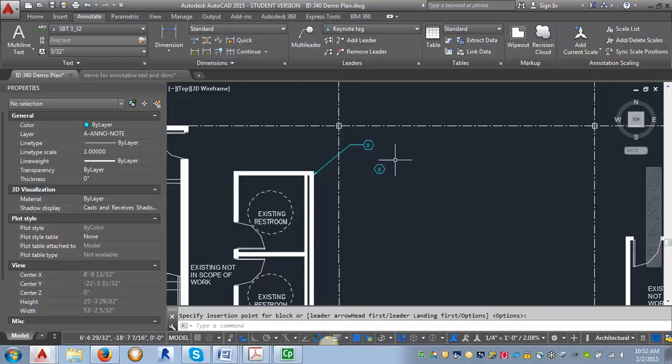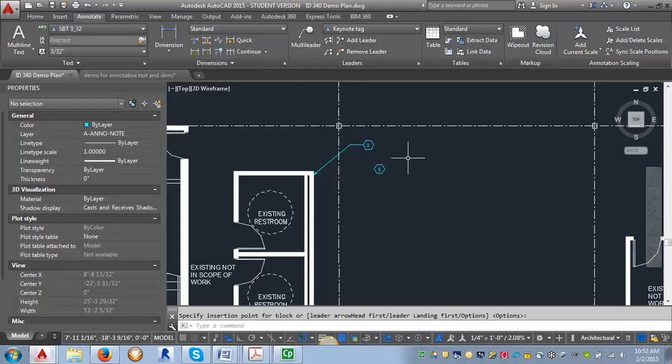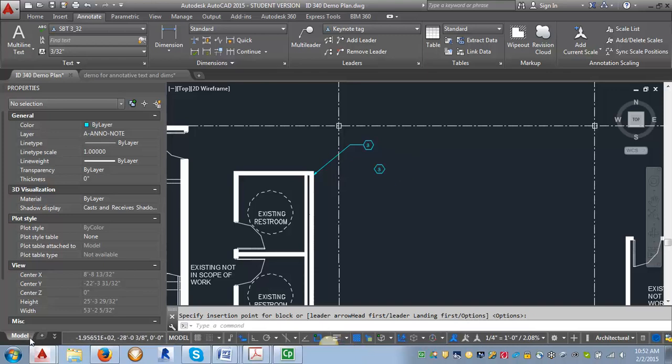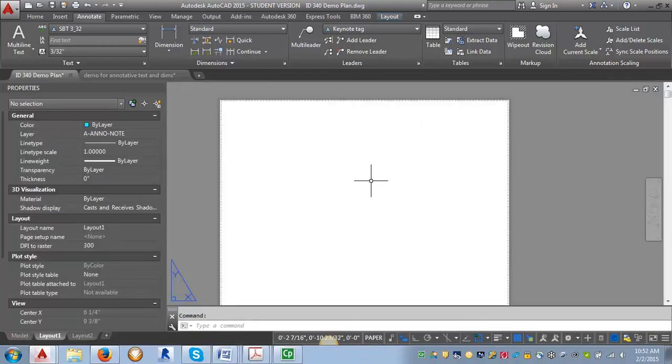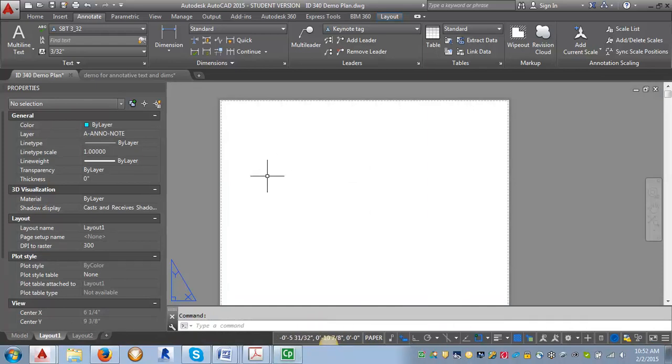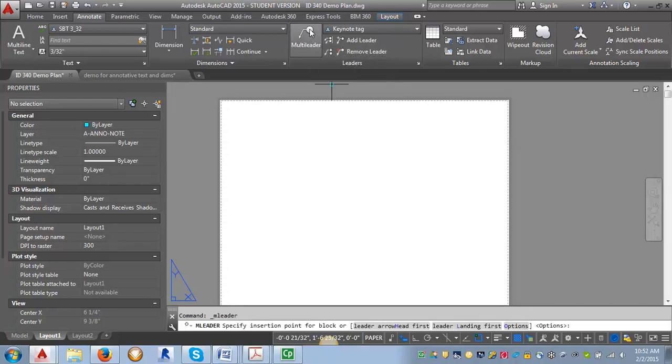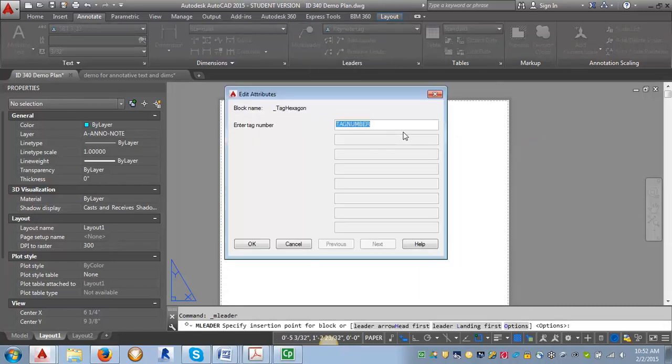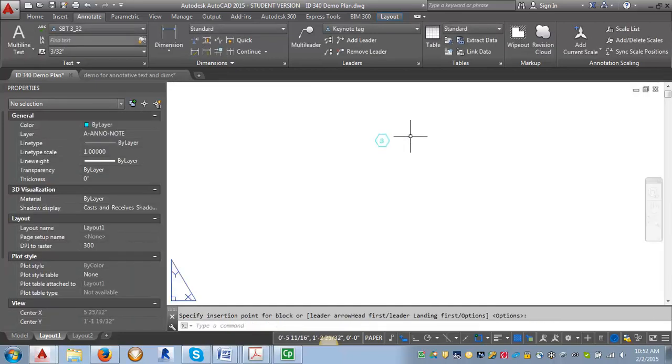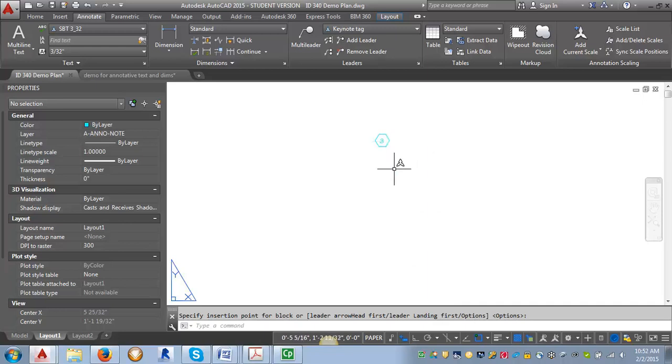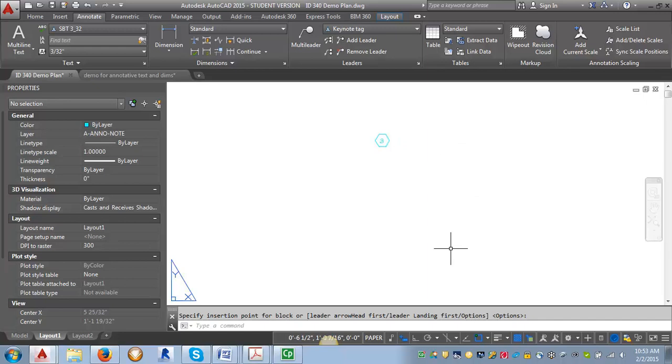And you can do that either in model space where we are now or you can even go into paper space and here we would have to change our annotation scale which would automatically go to one to one. And then if we want to just put in our tag we can put it in directly into paper space and we can create our master keynotes here. I would just recommend creating some guidelines so that you can line up all the tags and get the text aligned with them.